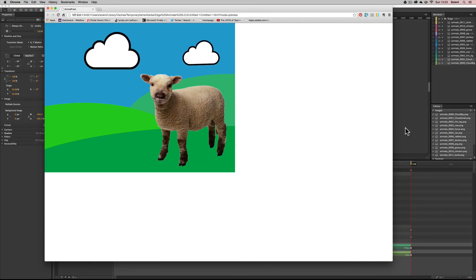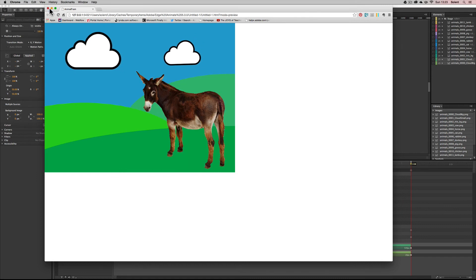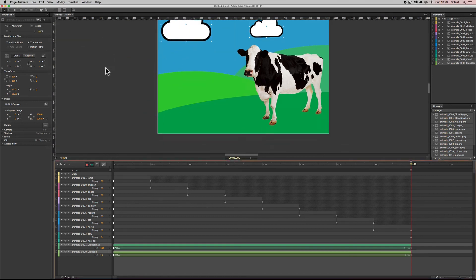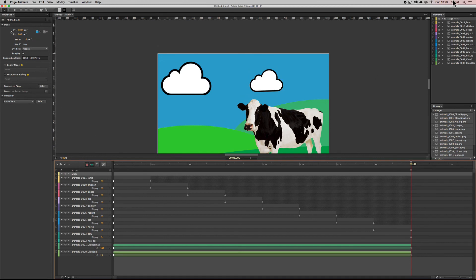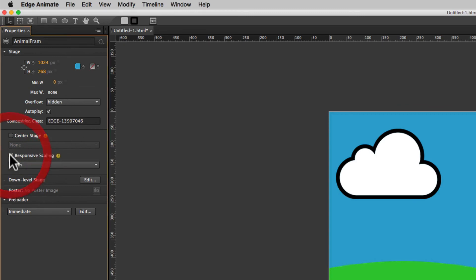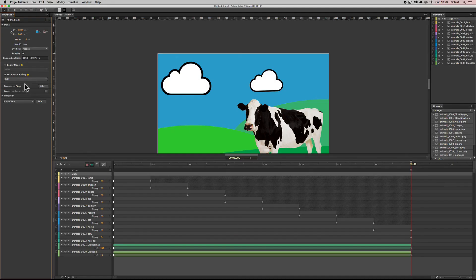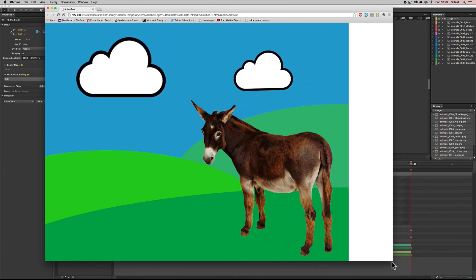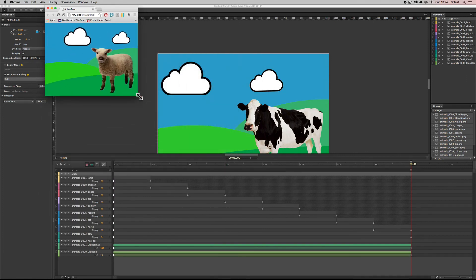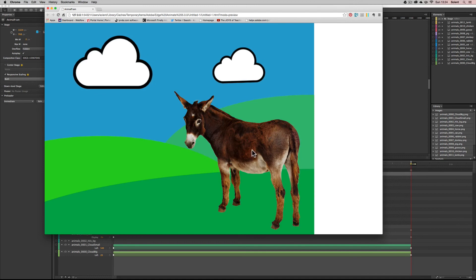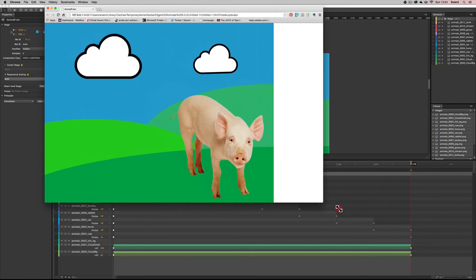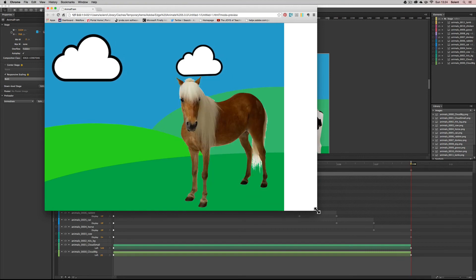Finally, I'll add responsive scaling. I click on the Stage either in the canvas or in the Elements panel to bring up the stage div, and set the scaling options to 'Both.' Previewing in the browser, the composition scales proportionally as you resize. You have to be careful though, because these are bitmap PNG images — when dragged larger they will lose quality. That's why vector shapes or SVGs are preferable for responsive Edge Animate compositions.